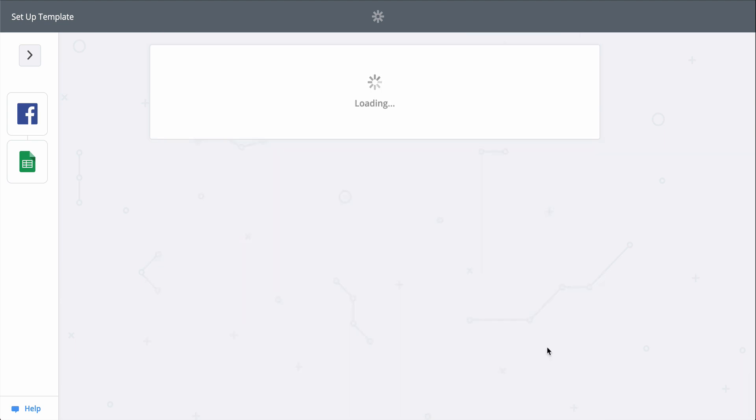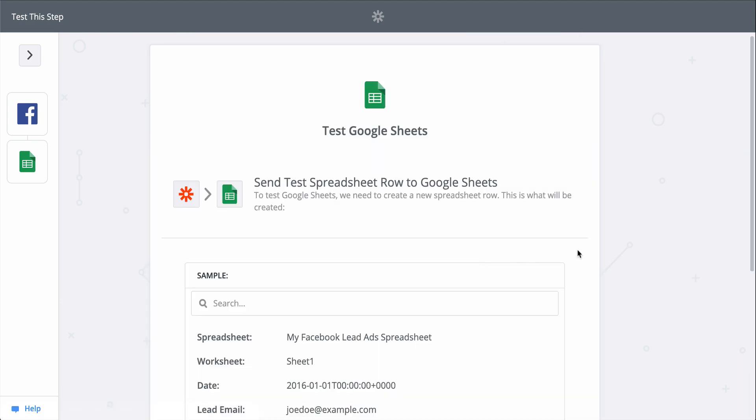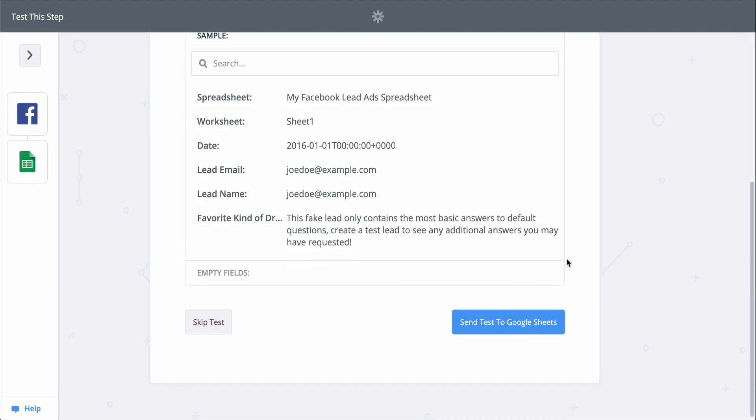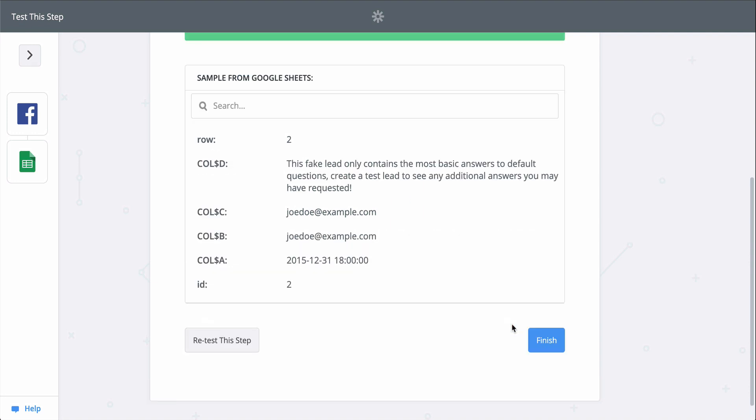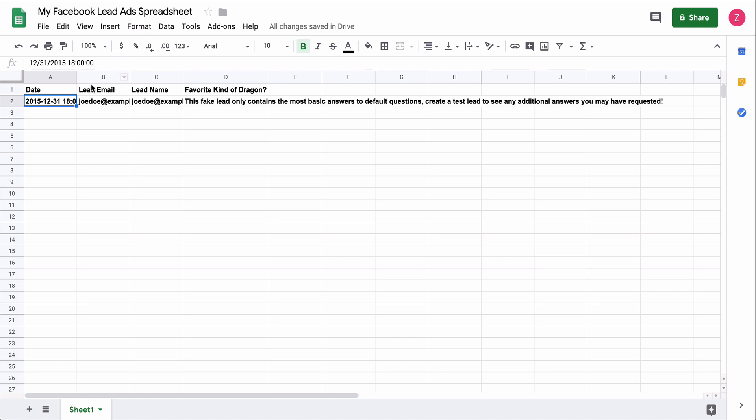When I click test, we're actually going to create a row in Google Sheets, so keep that in mind when you test your zaps, too. Zapier is actually making the action happen. Looks like a success, so let's check out Google Sheets. And there it is.